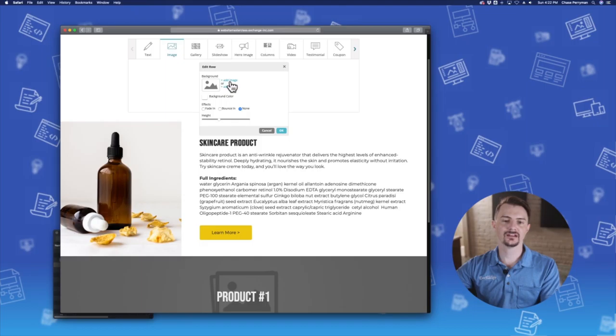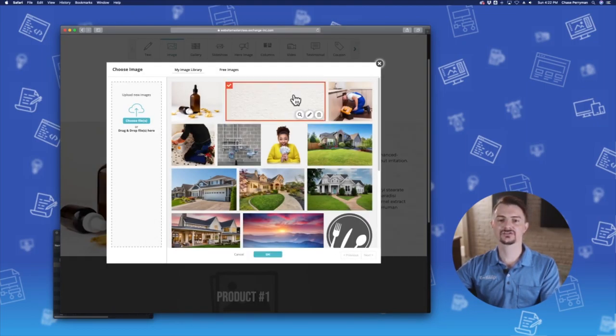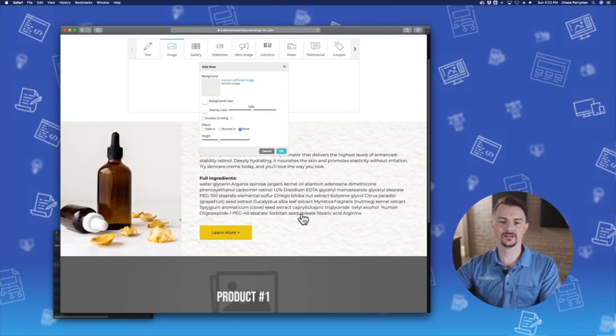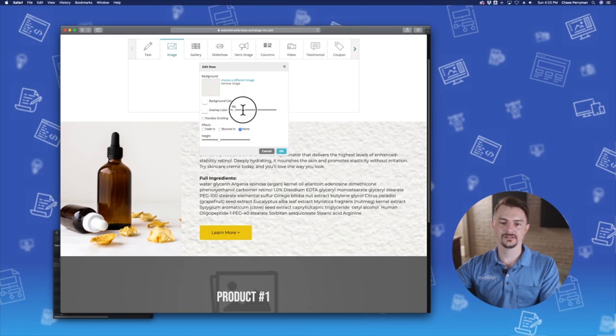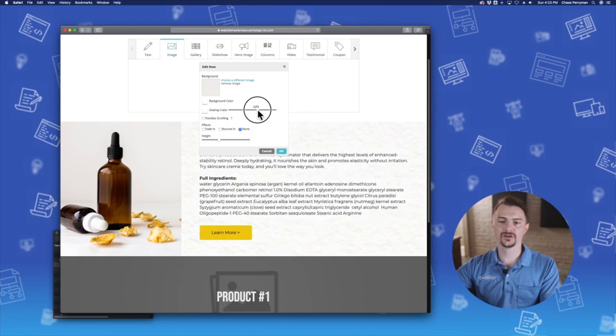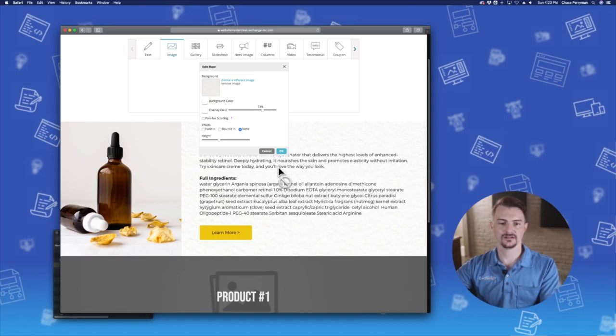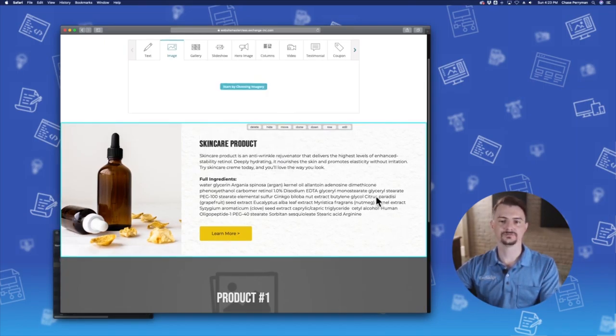And then you can add an image in here. I've got a subtle texture that I've already loaded into the image library. I'm going to select it now and hit OK. And then I'm going to play with the overlay color to see how much of that photo that I want to display. I want to make sure that the text is still viewable, but I'm just creating a subtle texture behind the text. I think I'm liking that. Click OK. Very cool.